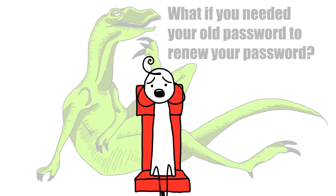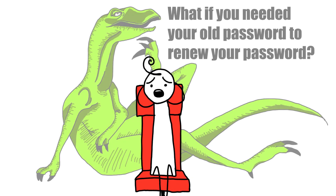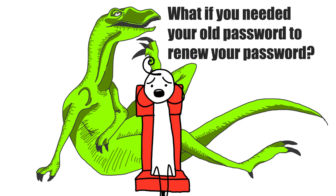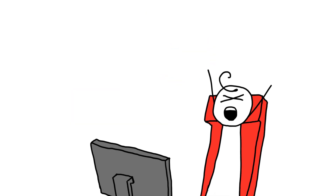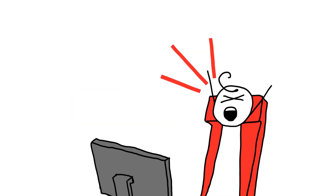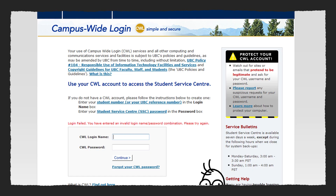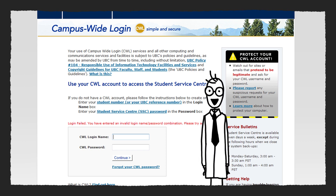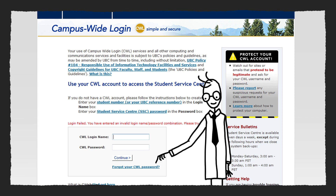Paul starts getting a little nervous that he won't be able to sign up for the Dinosaur History 101 lecture and screams out, help me IT Help Desk, help me! Well Paul, it's actually really easy to reset your CWL password. Let's show you how.